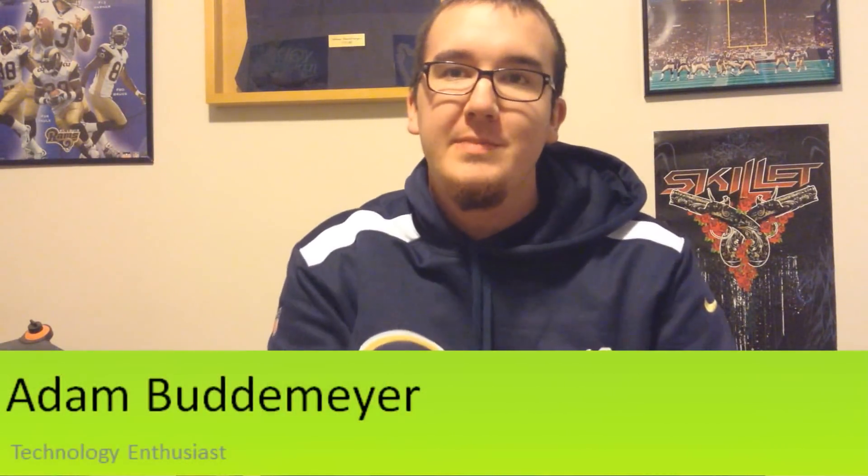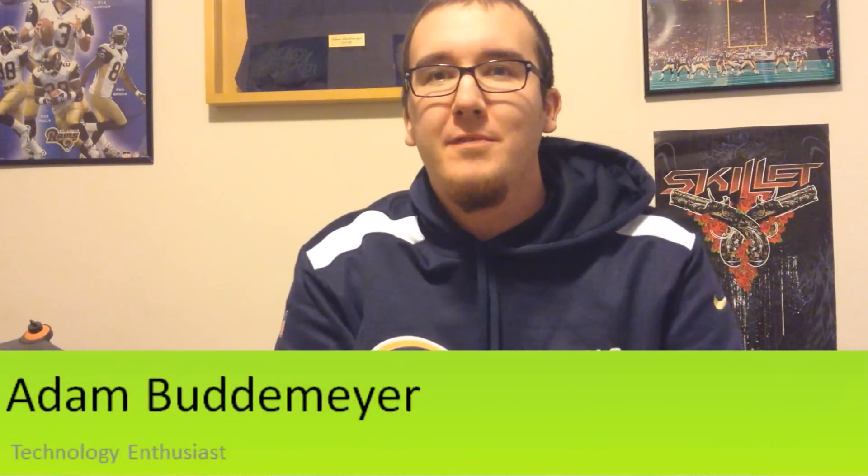Hello, this is Adam Budemeier and today I'm going to be doing another review. Today I'm going to be reviewing the Samsung 32-inch Smart TV. This is a TV I picked up for $399 US dollars and it is definitely better than I expected. I don't know what TV to get, I would highly recommend this TV.